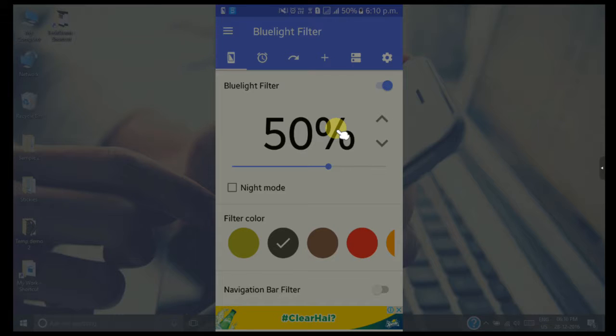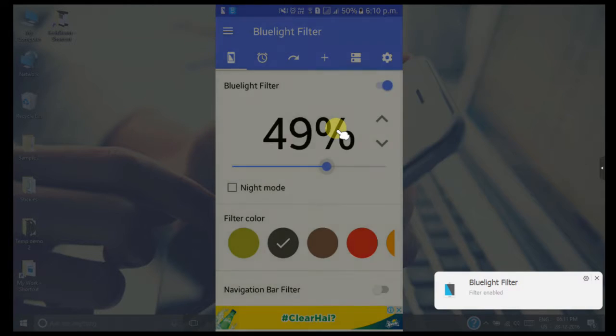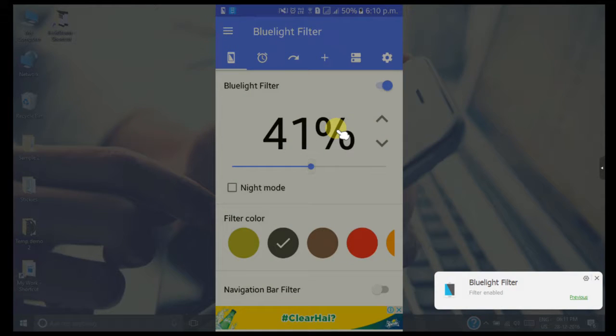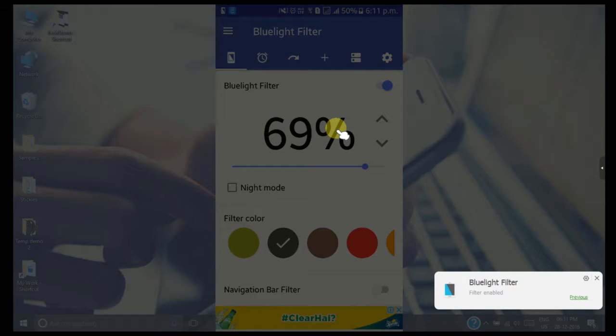If you move this slider to the right, it will decrease the amount of blue light emitted from the phone. If you move the slider to the left, it will increase the amount of blue light.